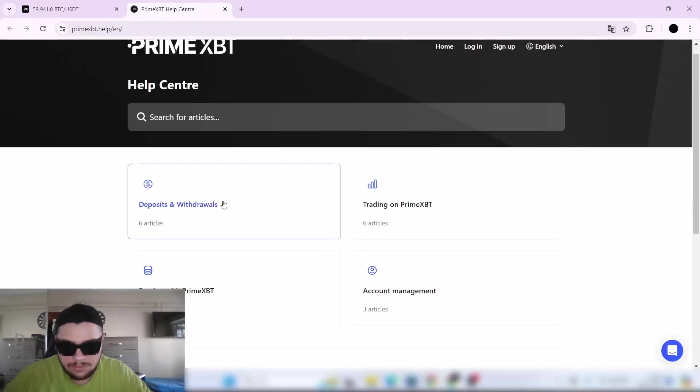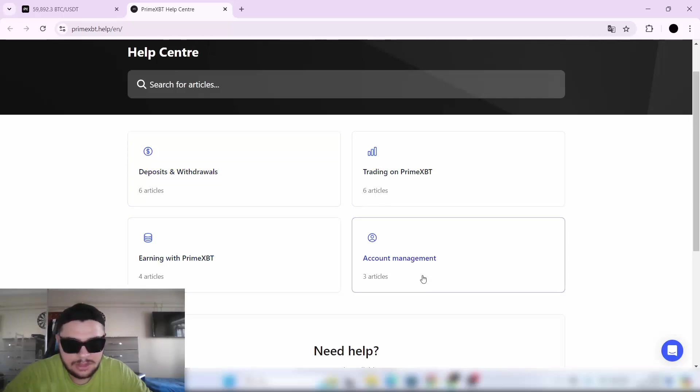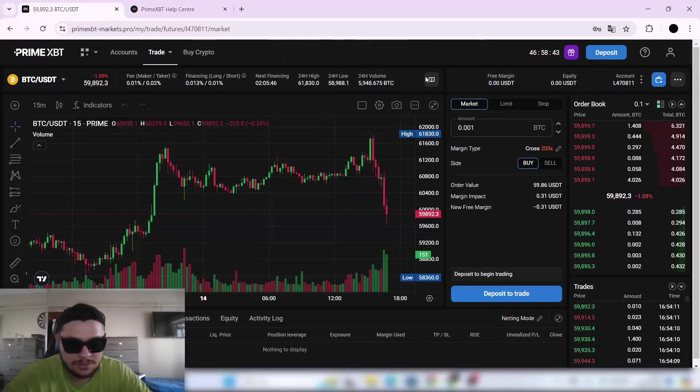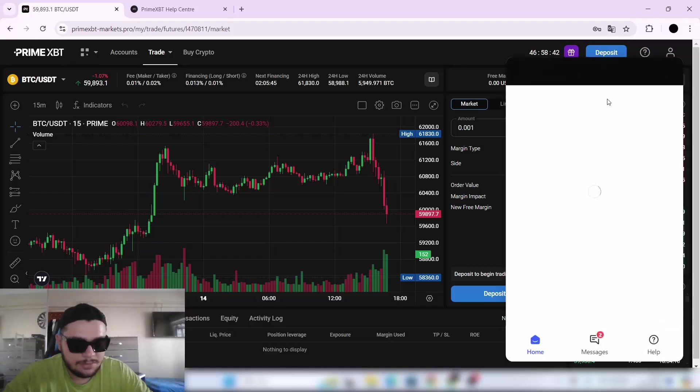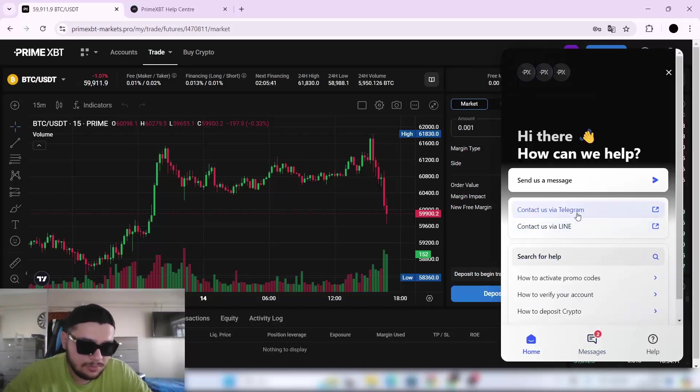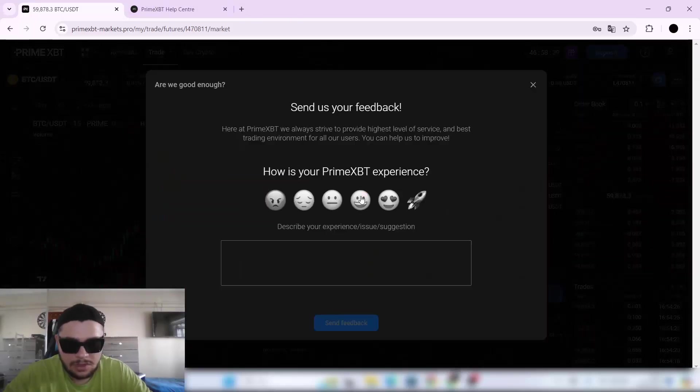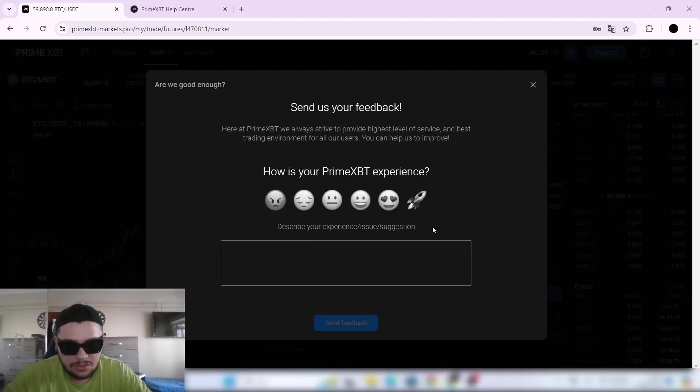You can see the Help Center here: deposits and withdrawals, trading on Prime XBT, earning with Prime XBT, and account management. They also have support chat here. It's easy and quick. You can also contact them with Telegram online however you want. If you want to leave feedback, you can do so here.